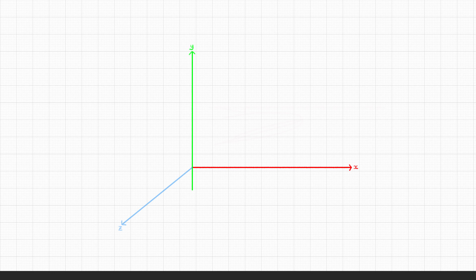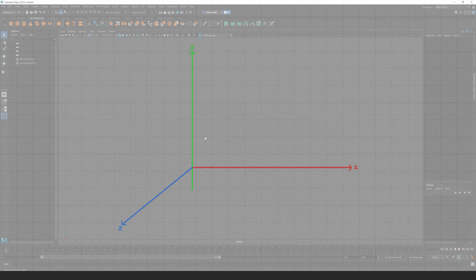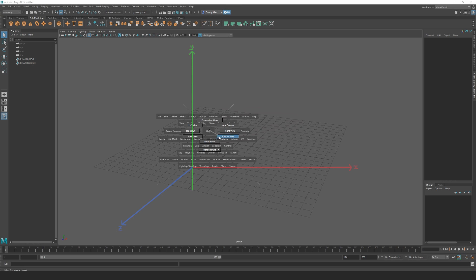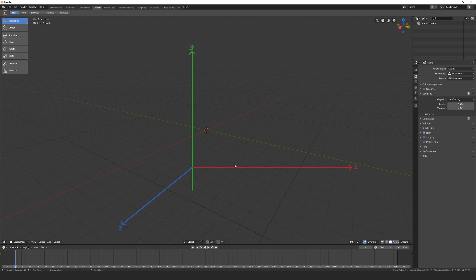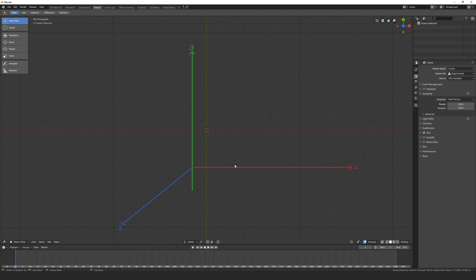The way to remember this is imagine looking at a graph where X is side to side, Y is up and down, and Z is forwards and backwards. In Maya, you look at this graph from a front view, whereas in Blender you're looking at it from a top view. It feels a little quirky at first, but it doesn't take too long to get your head around.